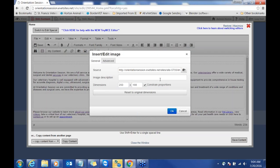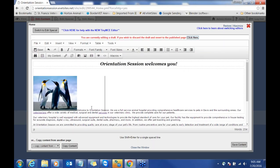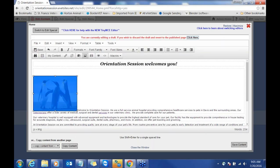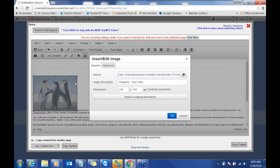For the image description: in some websites you hover over a picture and it gives you a title — this is where you put that title. This is also good for your SEO. You could put in something like 'penguins of your clinic' or just something descriptive. Then go ahead and click OK.